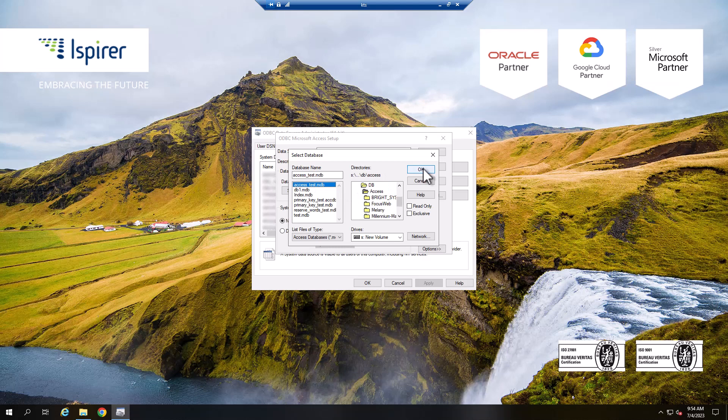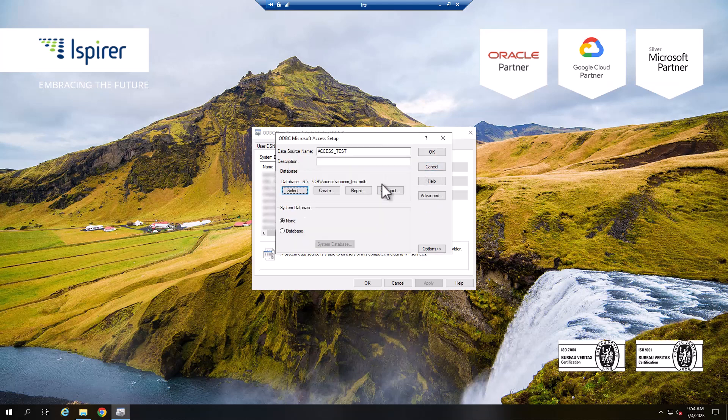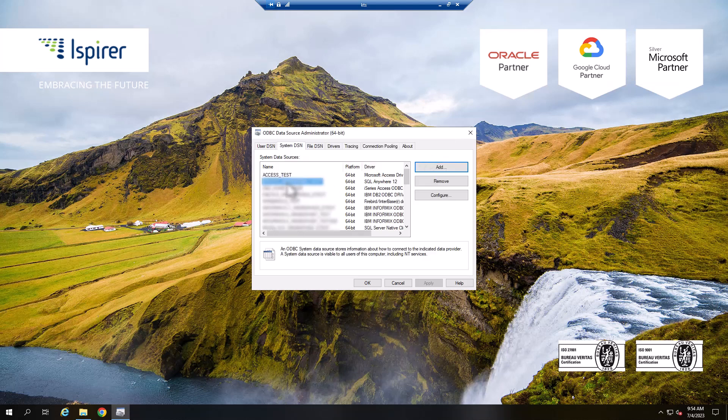Click OK and verify that the newly created ODBC connection is displayed in the list.